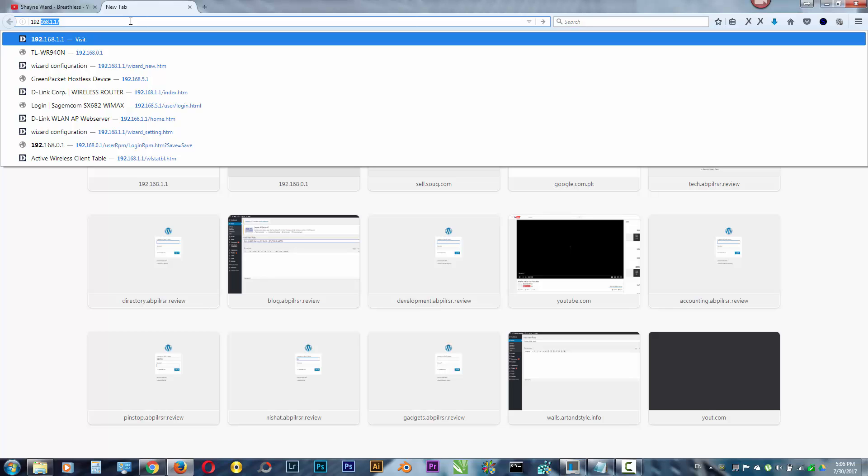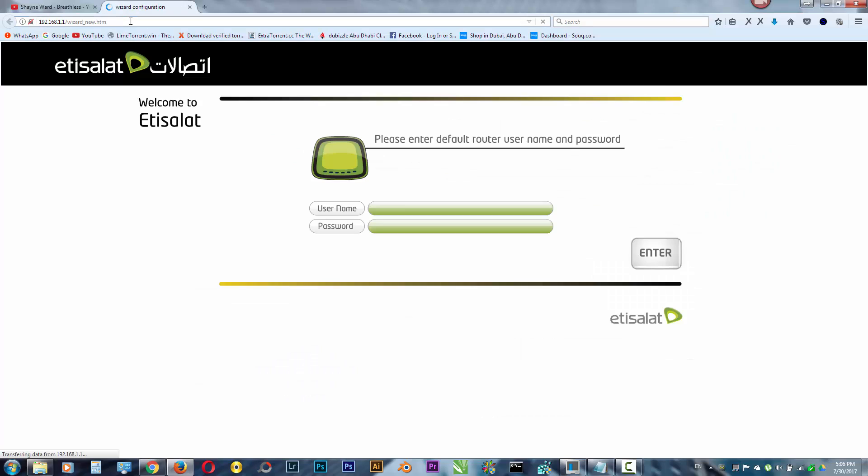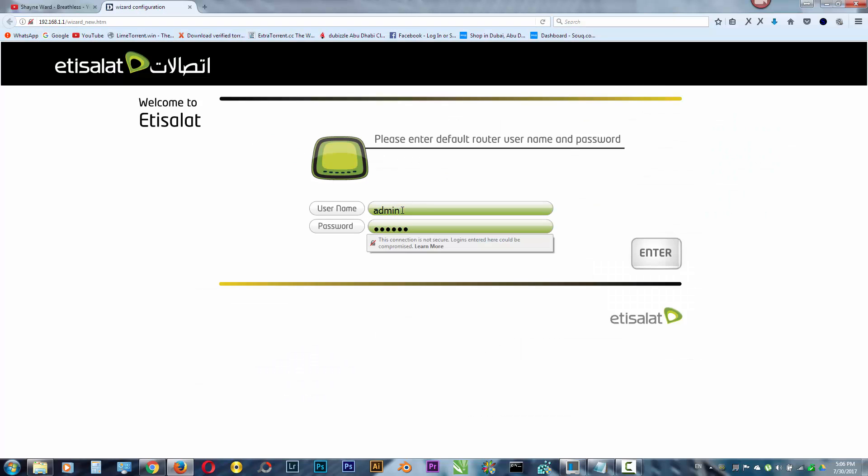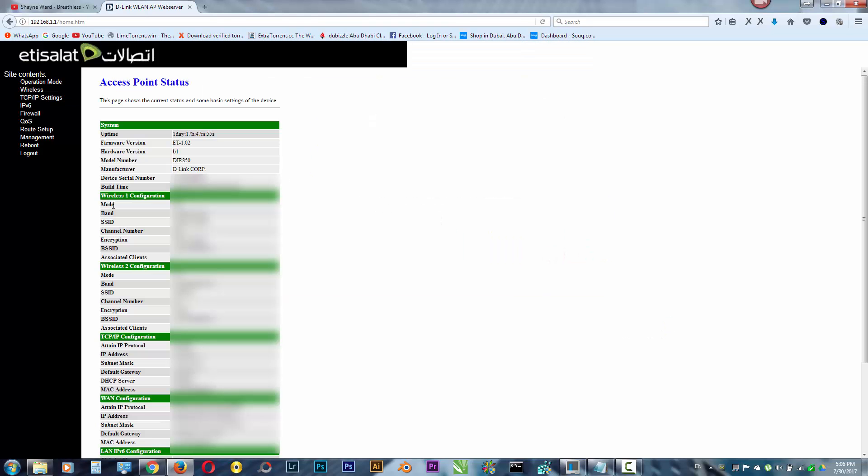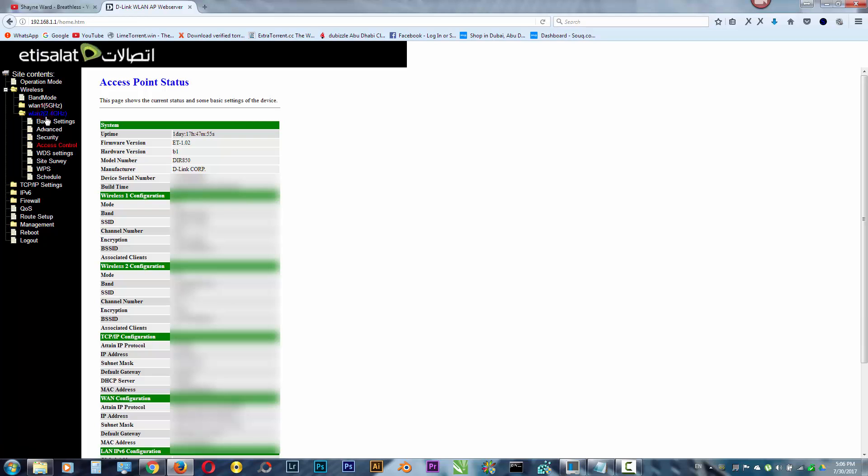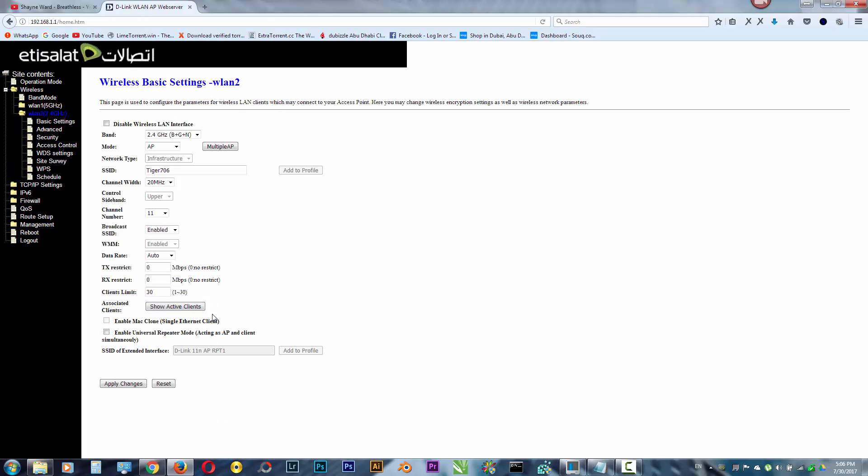But yeah, this works for most routers. So you need to just login, go to advanced, and there are two routers that we are using this one now. So what we need to do is go to basic settings.